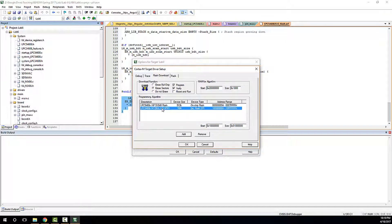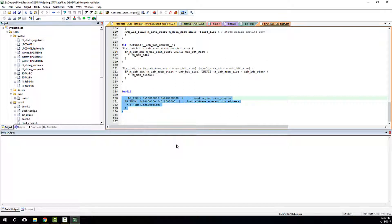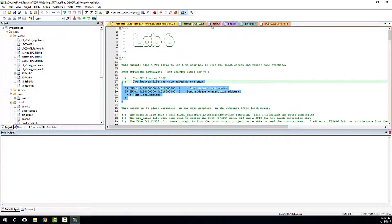The other addition is under Options > Debug Settings > Flash Download — there's another flash programming algorithm added to this project. It basically tells the debugger there's this external flash and here's the algorithm to program it, because since it's external to the chip the debugger tool has to do a little more work.